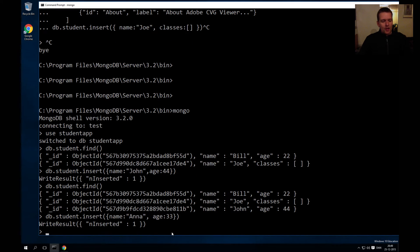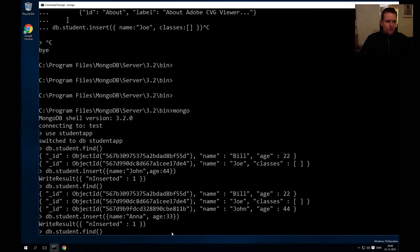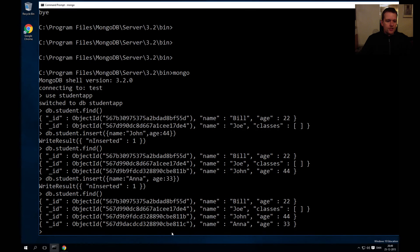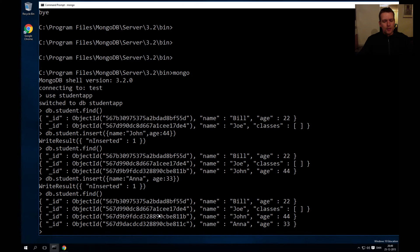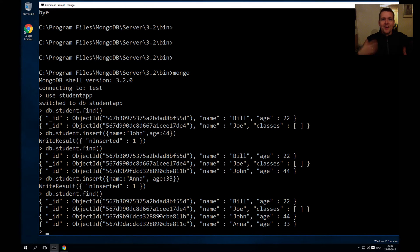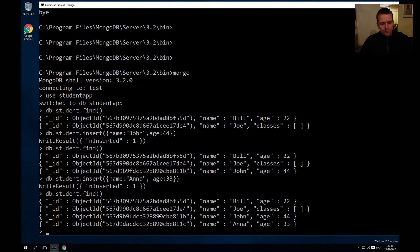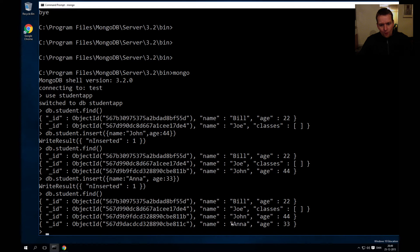When I press enter, I'm told something is inserted. If I do a find again, I'll actually see that now there's four JSON objects inside my student collection. Try to remember these keywords that I'm using: collection, JSON. Try to get them under your skin. So here she is, here's Anna, my fourth student, here's her age. She got an ID automatically generated from Mongo.